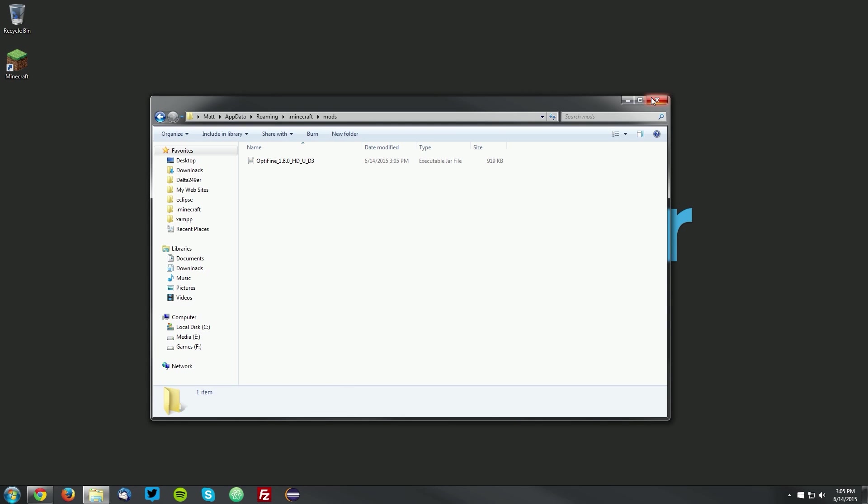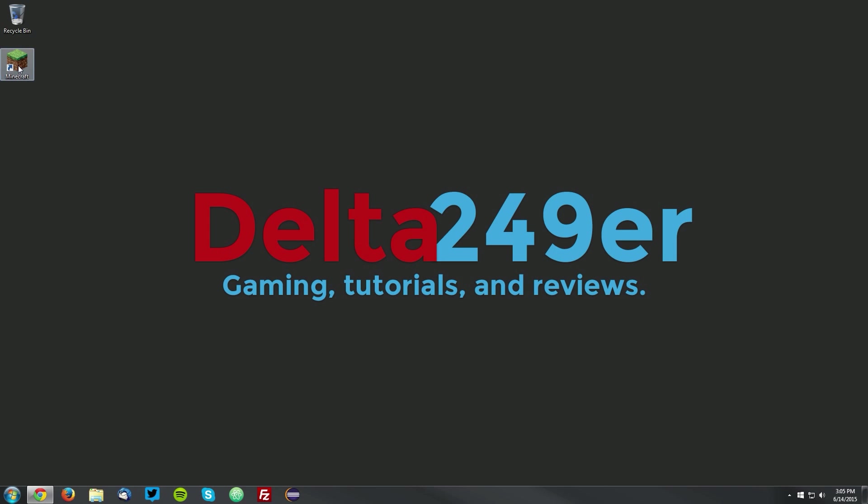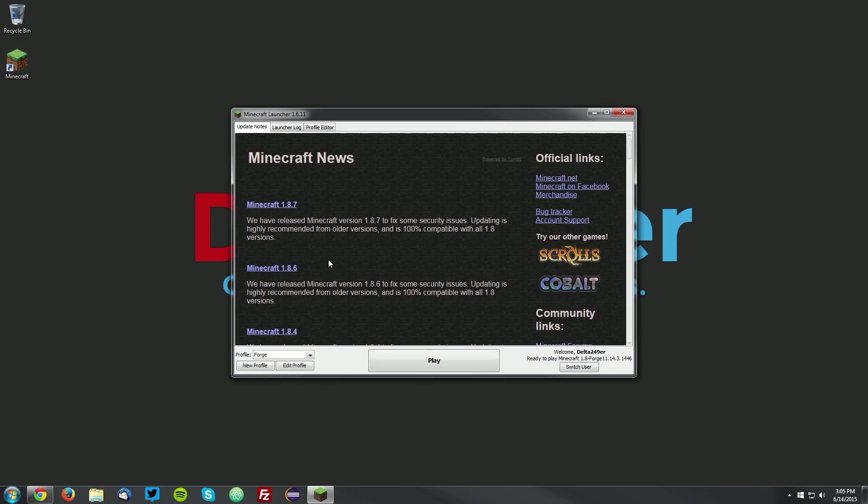Then you can close the Windows Explorer window, and open up your Minecraft launcher once again. Make sure the Forge profile is selected, and click play.